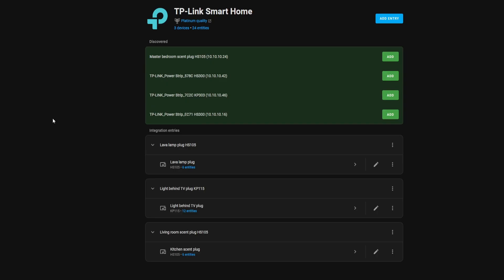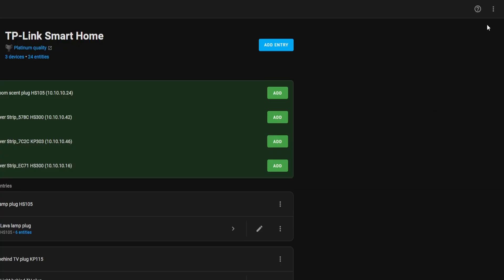So it's nice to see it finally get a refresh. Here you can see the new integration page. This looks much nicer with the new discovered entities up here in the green, so you can easily see that you have some devices to add. All the configured integration entries are now down here in their own section, along with the name and showing the number of entities in each integration entry. If you're looking for the known issues, documentation, or the debug logging link, those options have now been moved to the upper right-hand corner of the integration page.